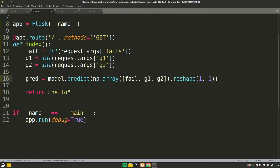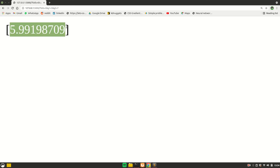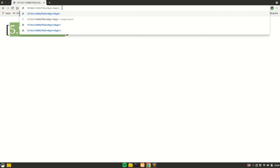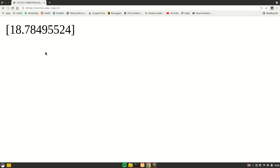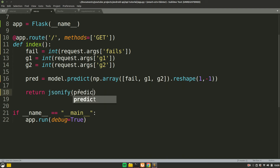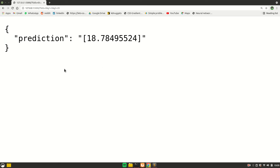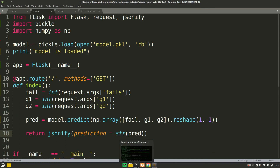Instead of printing, let's return the prediction — convert it to string first. Run the app again and you can see the output from our model. Change the values to verify it's working — the predictions change accordingly. That's basically how you create the API. The last step is to convert the response to a JSON object. Instead of returning a string, use jsonify and provide a key-value pair, where the key is used to access the prediction. Save and run — you'll see it returns a dictionary-like JSON response.